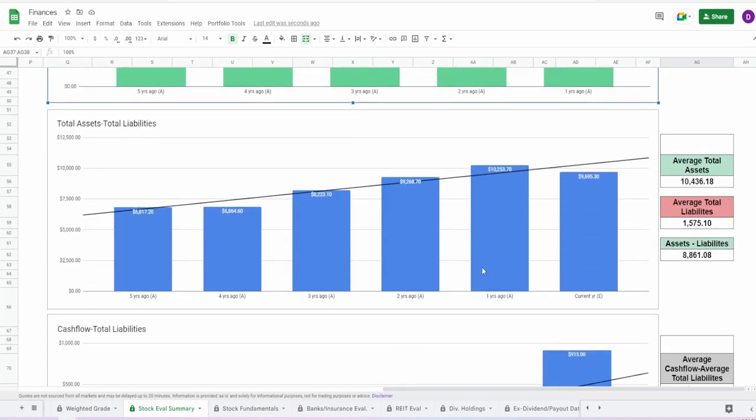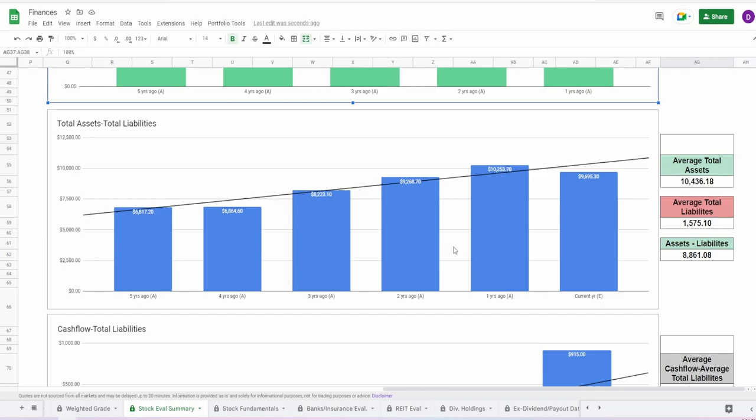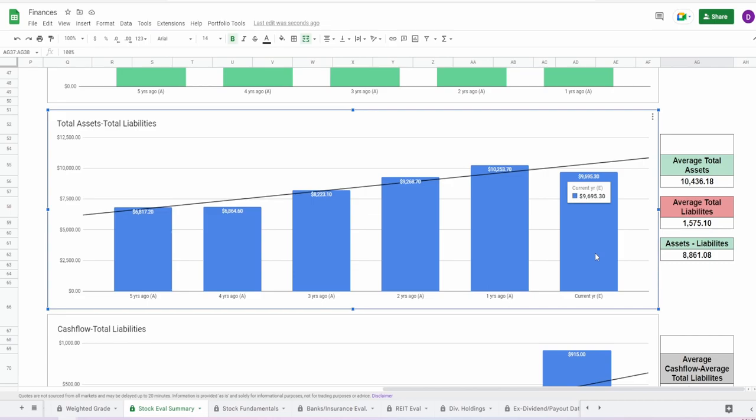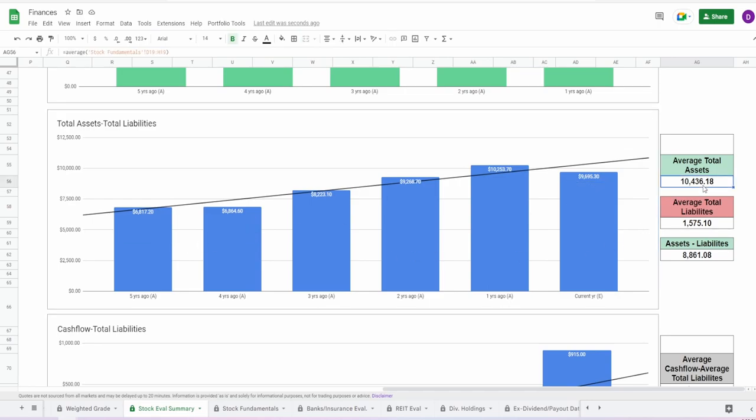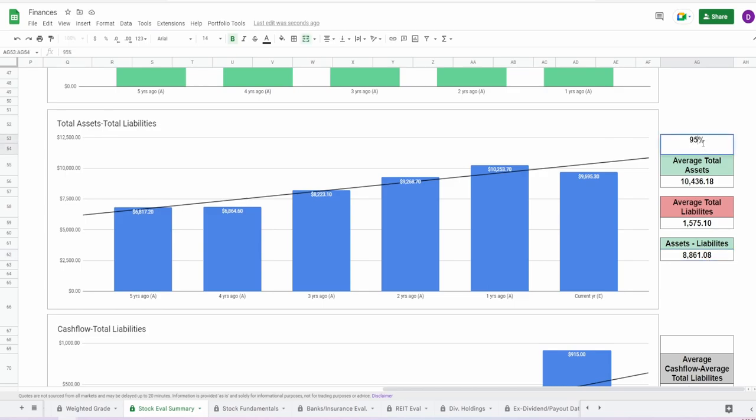Looking now at the total assets and total liabilities. This one is actually interesting because as of today, they are in the positive. However, they have $9.7 billion in this difference. And I don't think that they'll be able to get to the one year ago value, which was $10.25 billion. But they're still in the positive and they're still consistently increasing. There hasn't been one year where they went down when it came to this difference. Average total assets is $10.4 billion. Average liabilities is $1.6 billion. From doing this difference, we get almost $8.9 billion. I'm going to give this like a 95%.